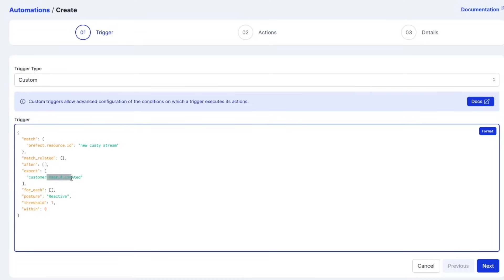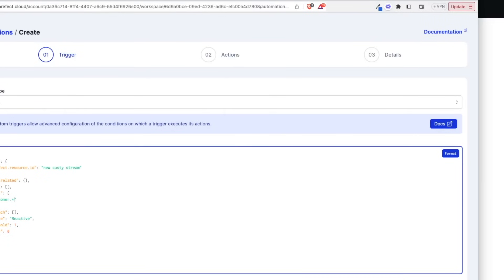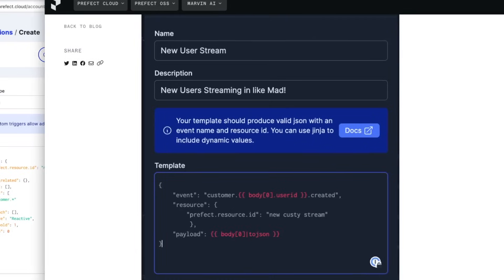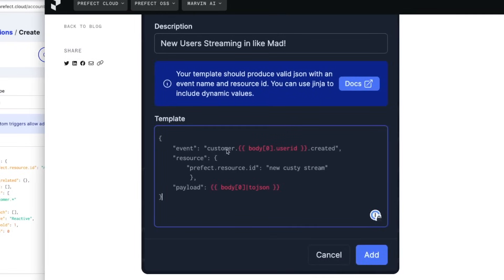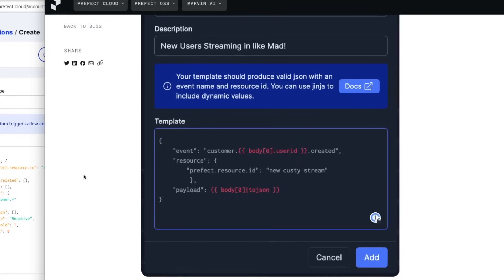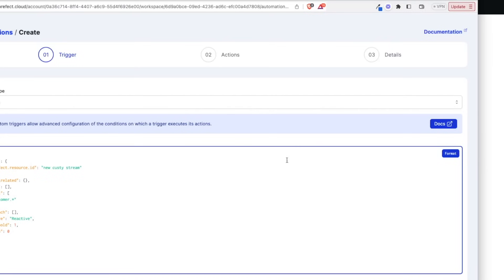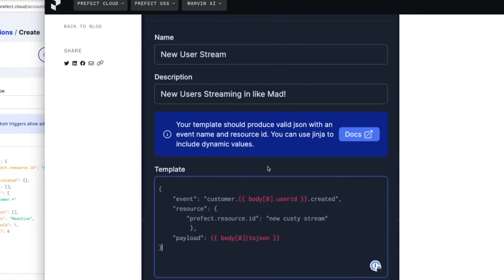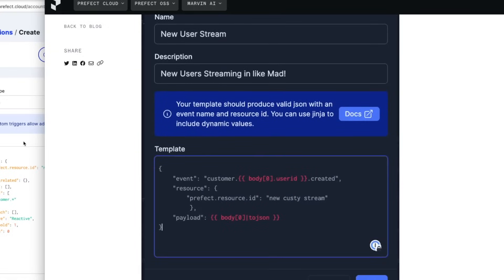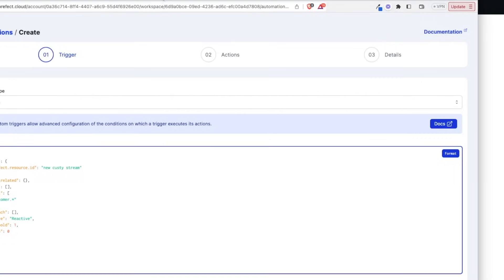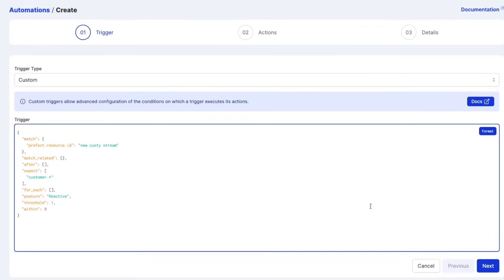And really the only thing we're going to focus on for now is this expect area right here. And right now it's expecting, meaning it's only going to automate where the customer.user.created is exactly this. But what we want is for anything that's customer. So customer.star. And the reason we want to do that is if we go to our example here, just if we remember what the template was, this event is customer. And then it's inserting some dynamic information.created. This is going to change, but we're hard coding this other part. So what we're saying here is anytime the event looks like customer.anything, then trigger this. So that's going to cover anything coming through this webhook and this stream.